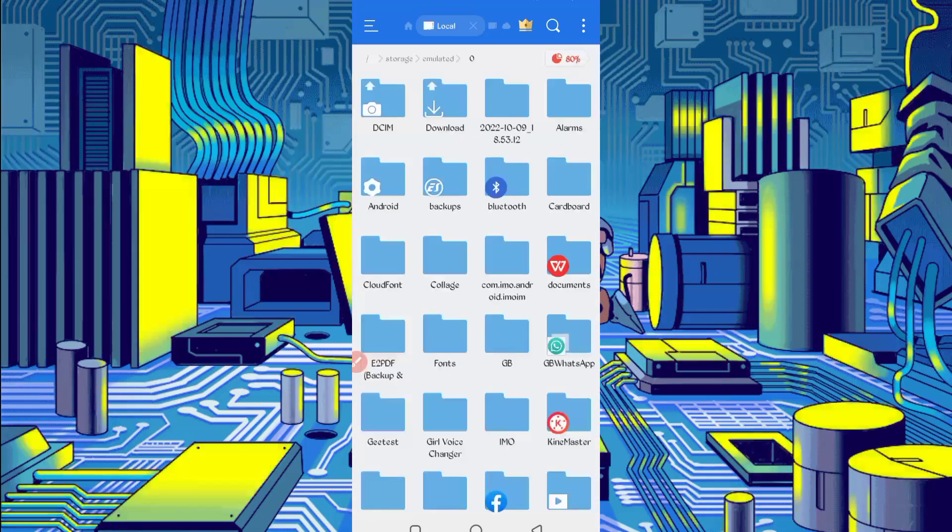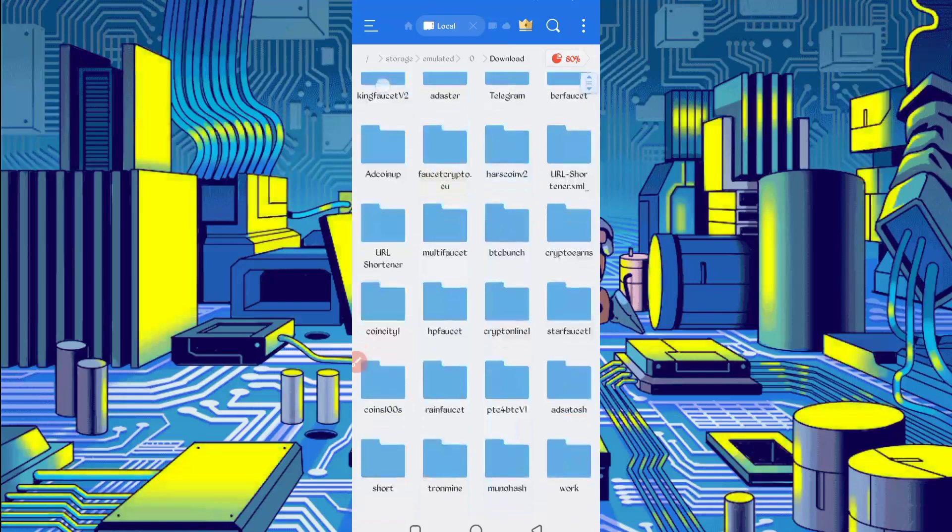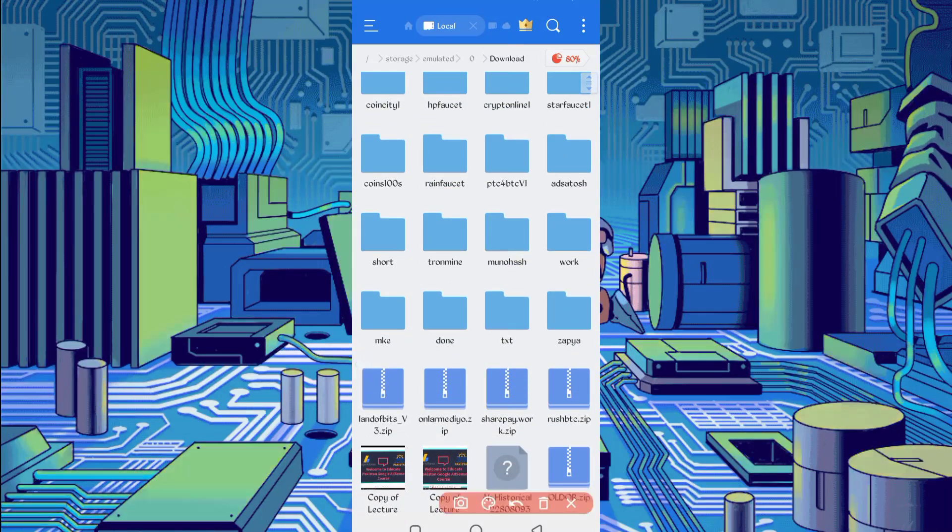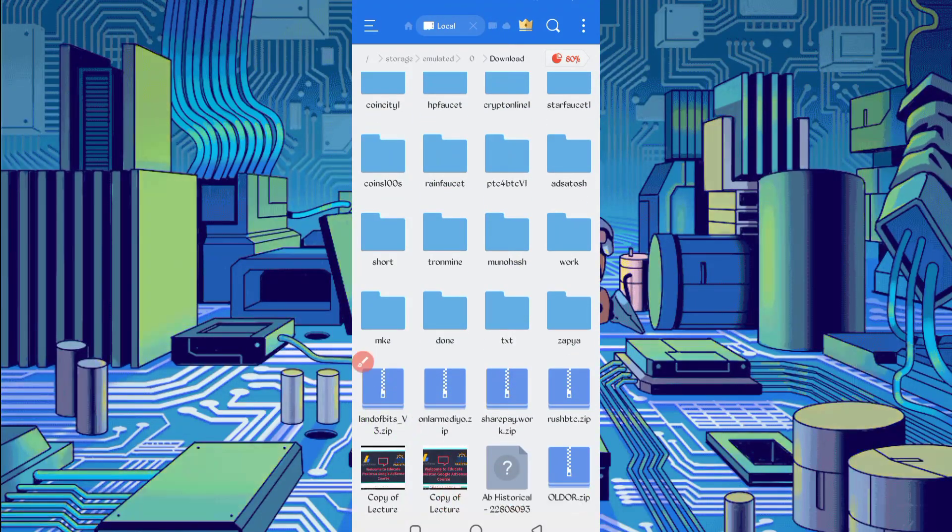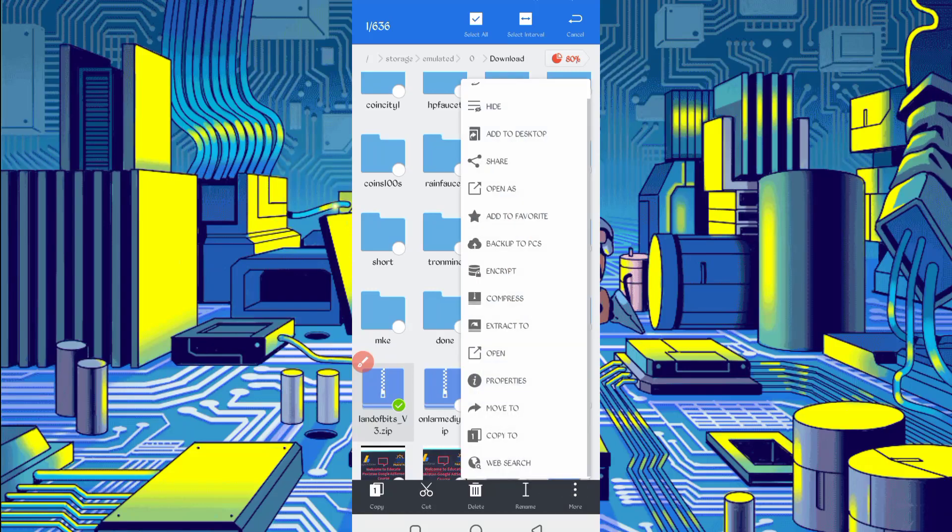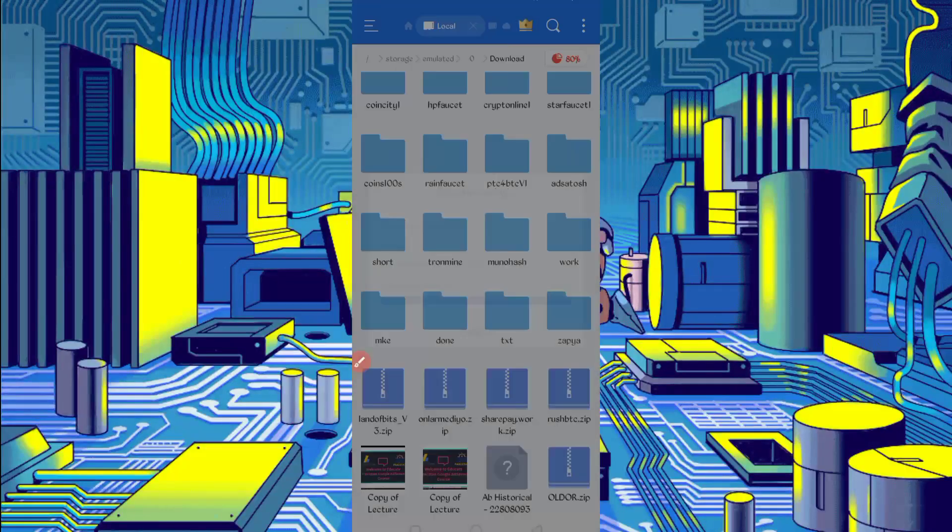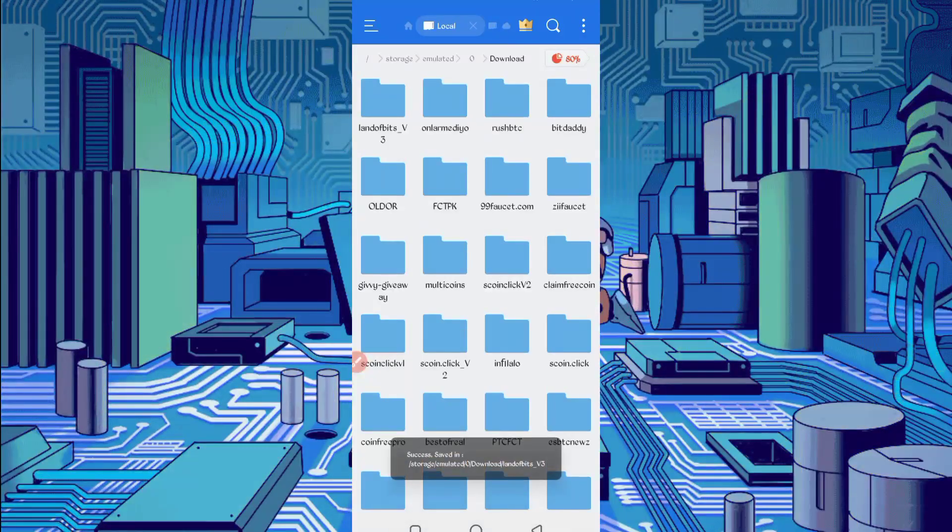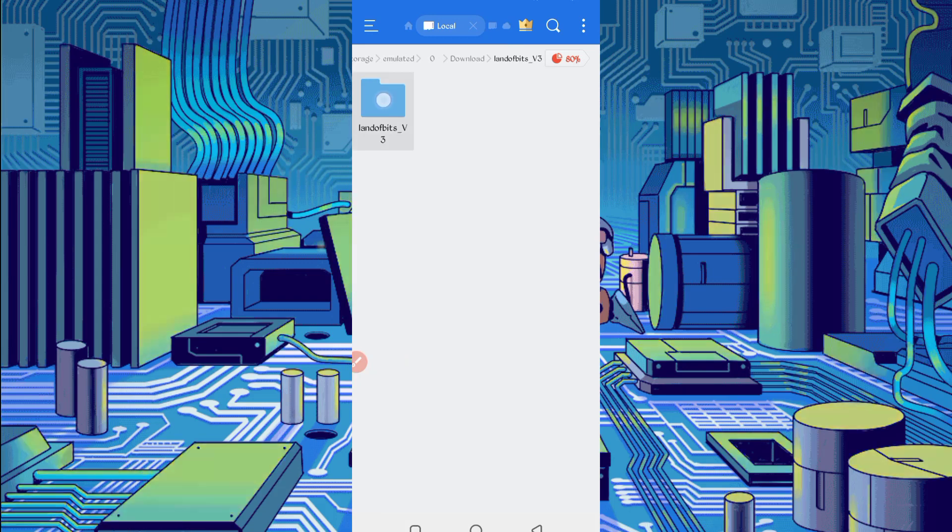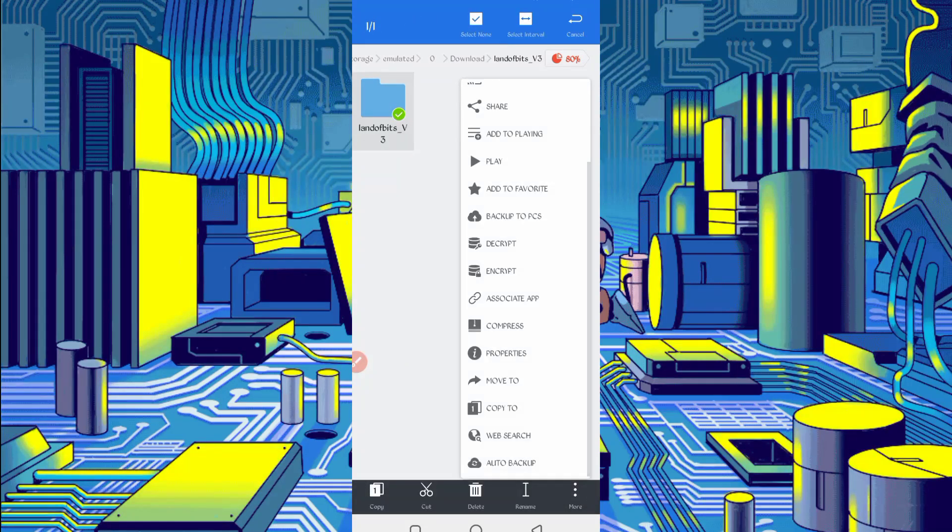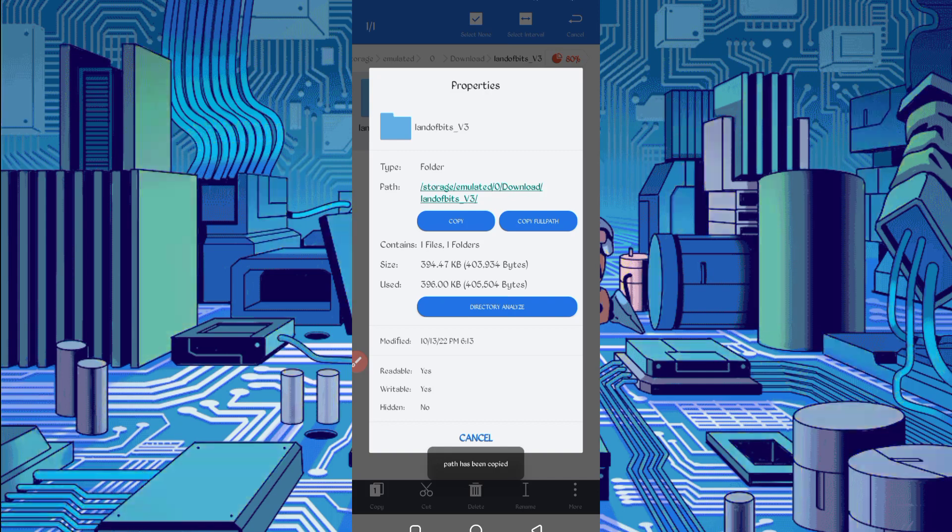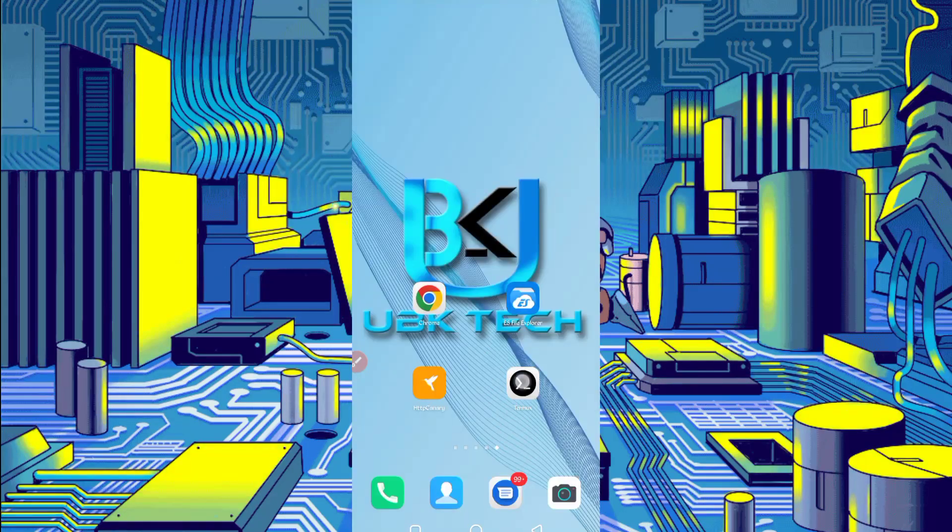Go to the download folder where you downloaded the script file. Here you can see script file in zip format, so we'll have to unzip it. Long press on script file, then click on more and click on properties. Now copy the full path. Script location copied successfully. Now go back and open Termux.